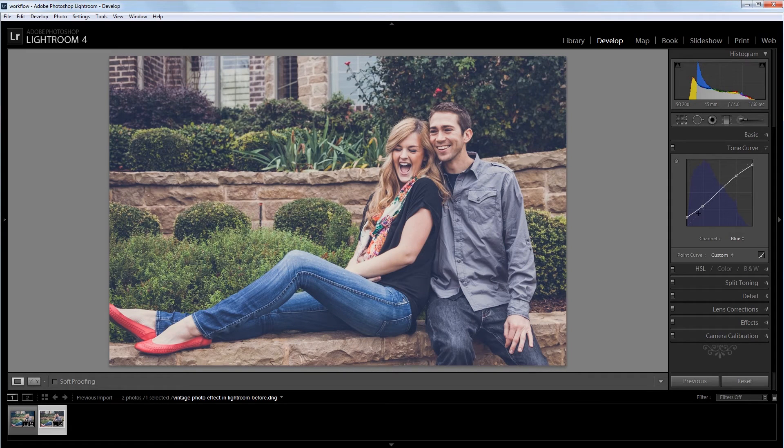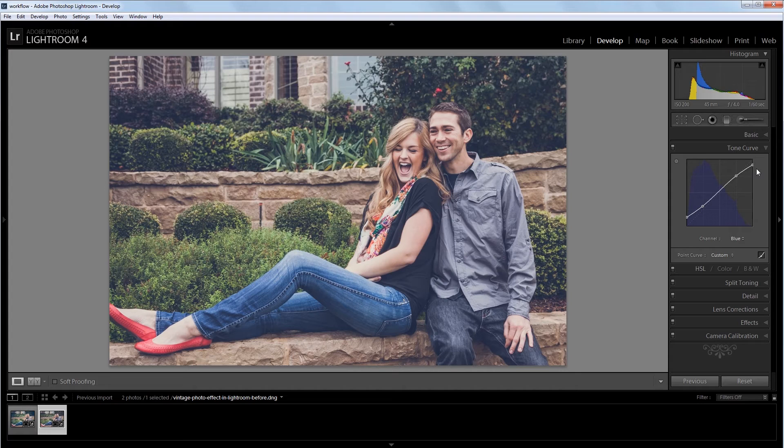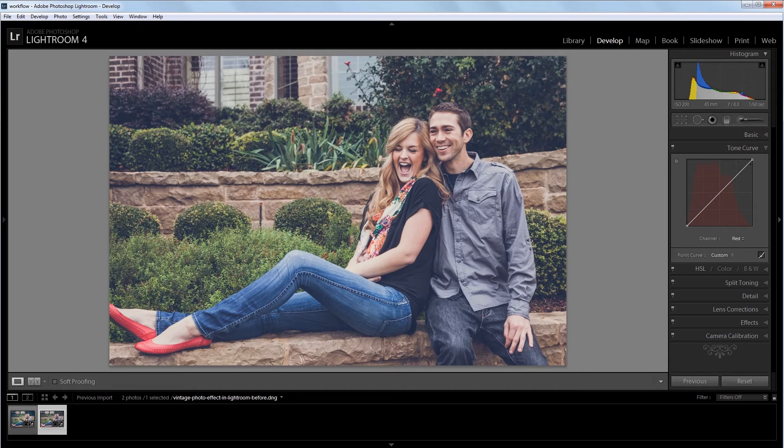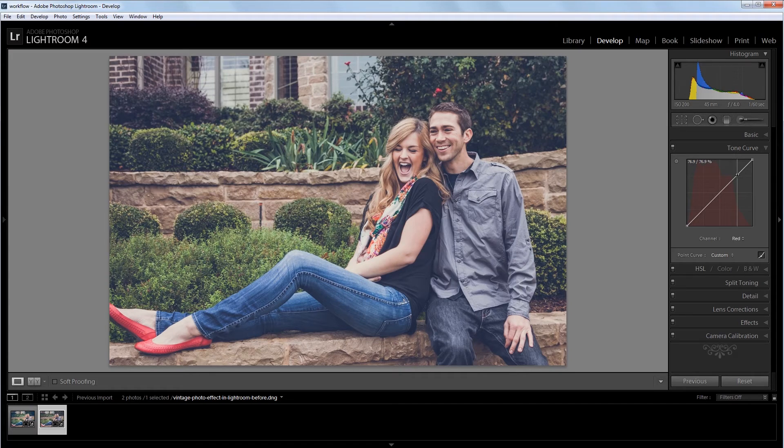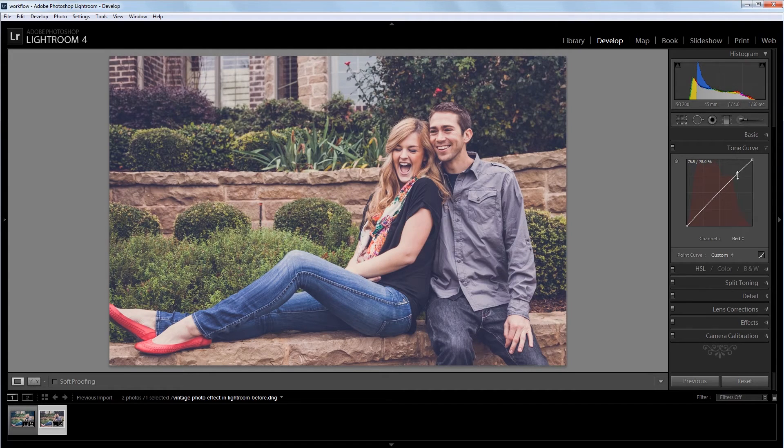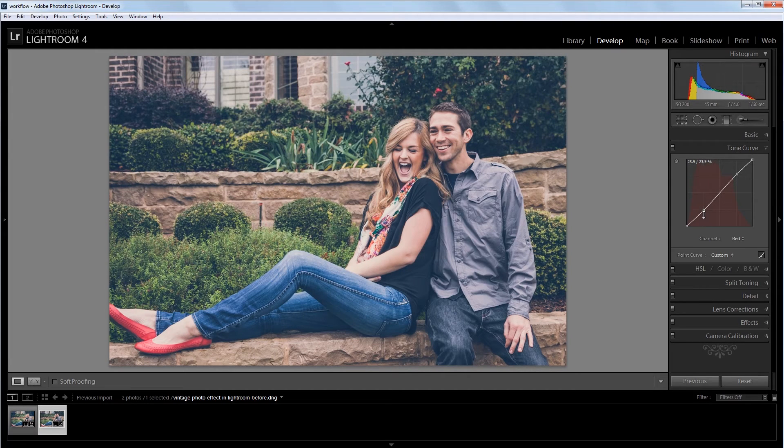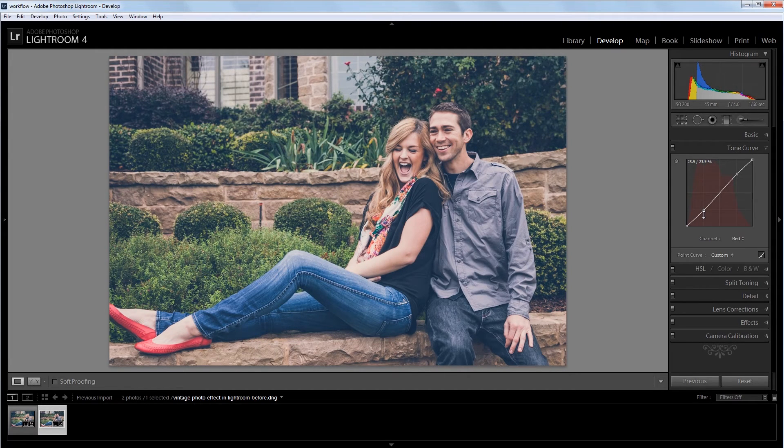So that's going to bring our blue shadows up a bit and then taper off the blue highlights. Now I'm going to go into my red channel and I'm going to give it a very slight S curve. So I'm not going to affect the very top and bottom of my curve. I'm just going to click to create a point here and move it up very slightly. And then one down here and move it down just a bit. And that'll take a tiny bit of red out of my shadows and put a tiny bit of red into my highlights.